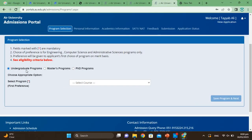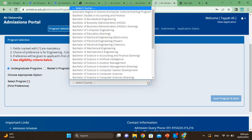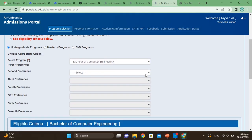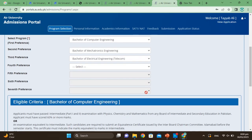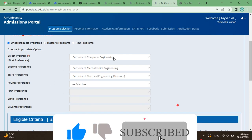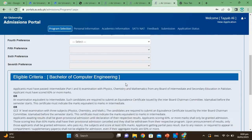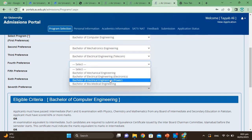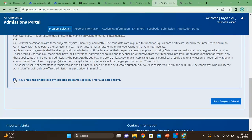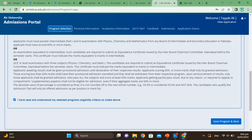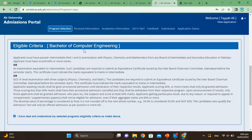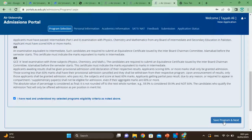Scroll down and select your field. You can select the undergraduate program, master's program, or PhD program. Select your program — for example, I will select Computer Engineering as my first preference, Mechatronic Engineering as my second preference, and Electrical Engineering as my third preference. If you don't give any preference, you will only apply to the one program. Read and confirm that you have understood the selected program's eligibility criteria, then click Save Program and Next.